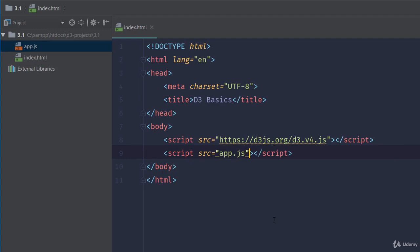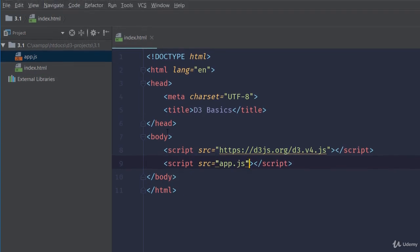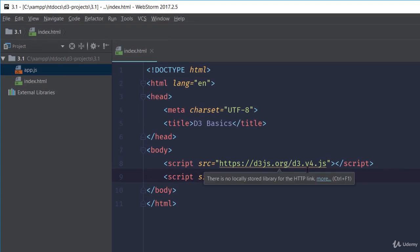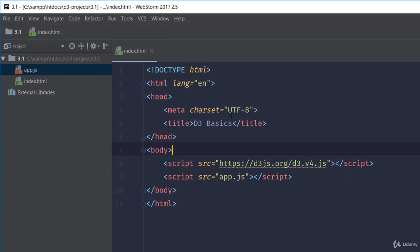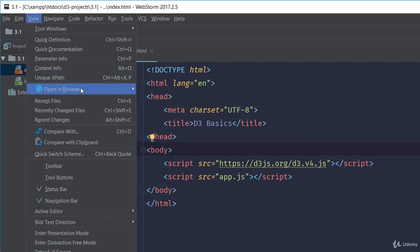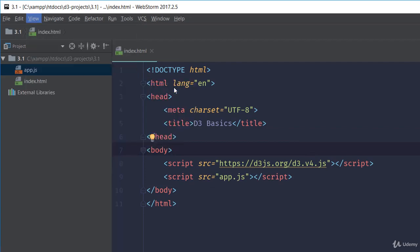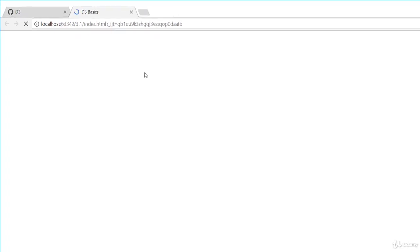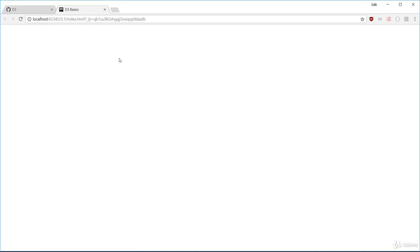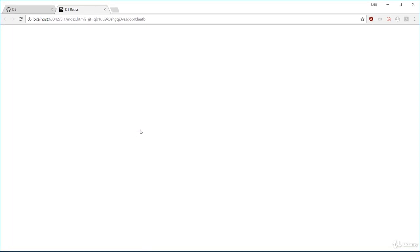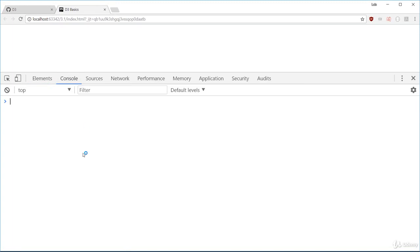Let's check if everything is working. I want you to boot up your server and then view this page. For me, it's as easy as going to view, open, and browser. You should see an empty page. You should check the console tab of the developer tools to make sure you're not getting any errors.